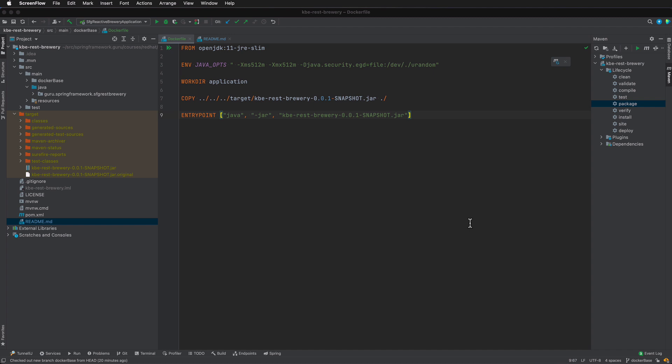In the previous video I showed you how to create this Dockerfile, and in this video we'll show you how to actually build and run the image. Now I'm going to be staying on the same branch here. You can see down on the bottom of the IDE I'm still on the GitHub branch of Docker base.